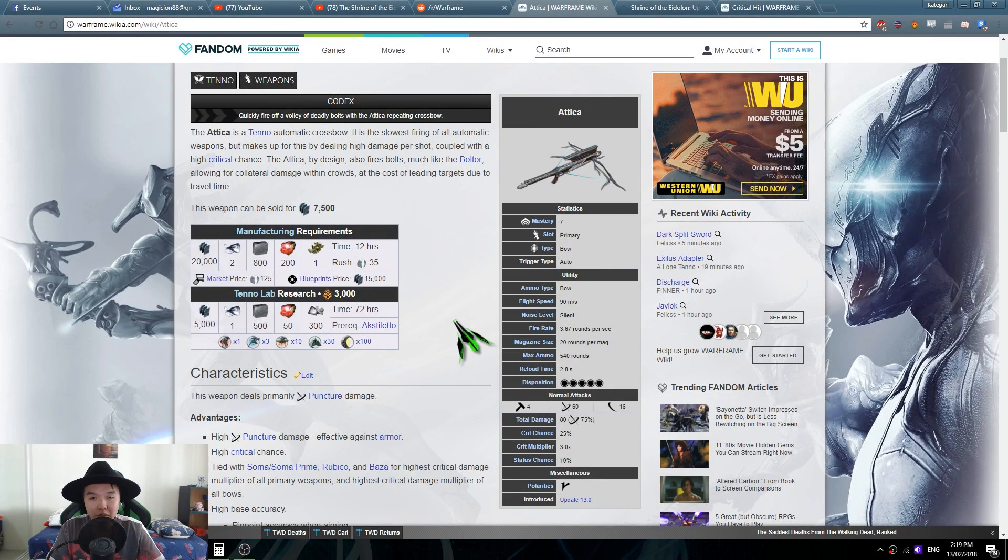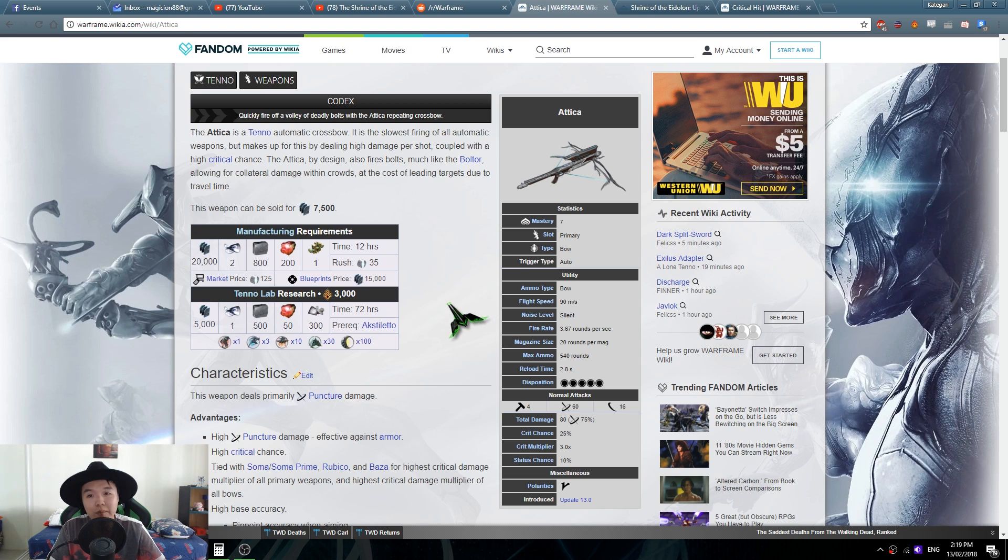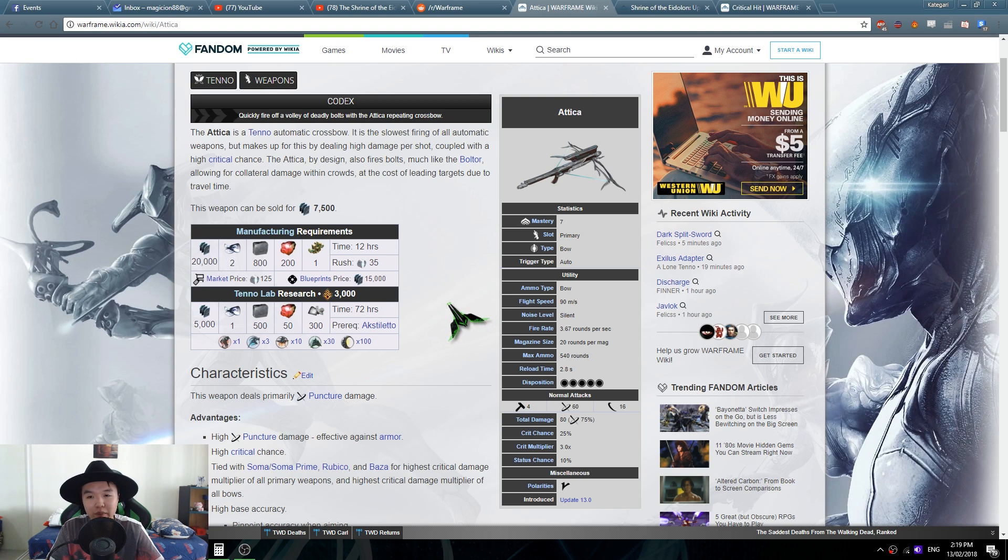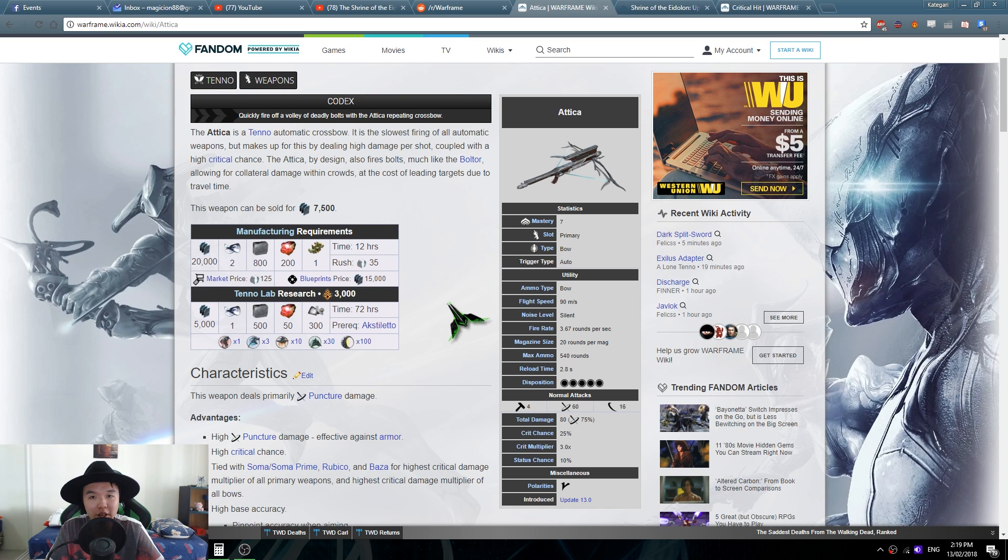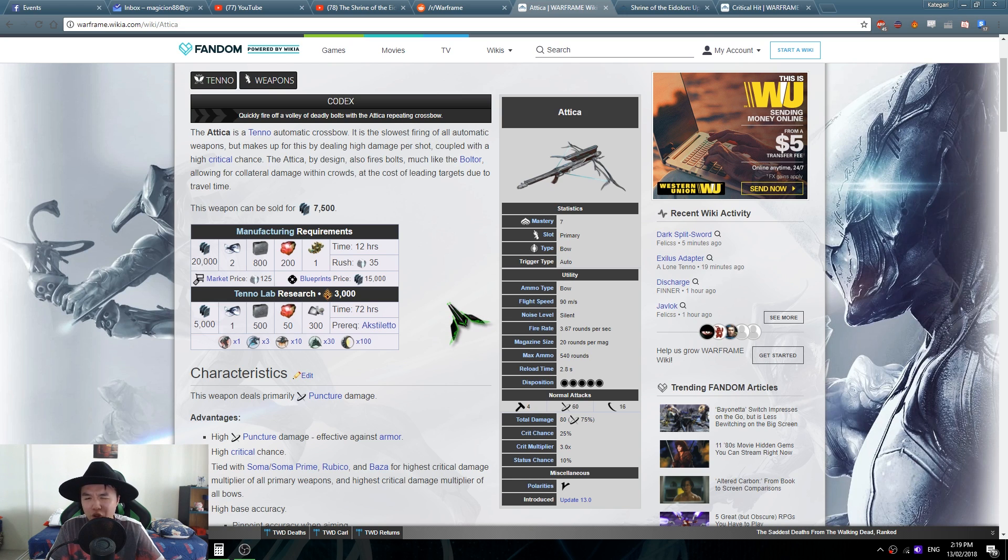Hey guys what's up, we're back with some more Warframe math and I feel like we need to talk about the Attica because I have heard two big YouTubers talk about the Attica thinking that it was buffed in the Shrine of the Eidolon update and I don't think so.